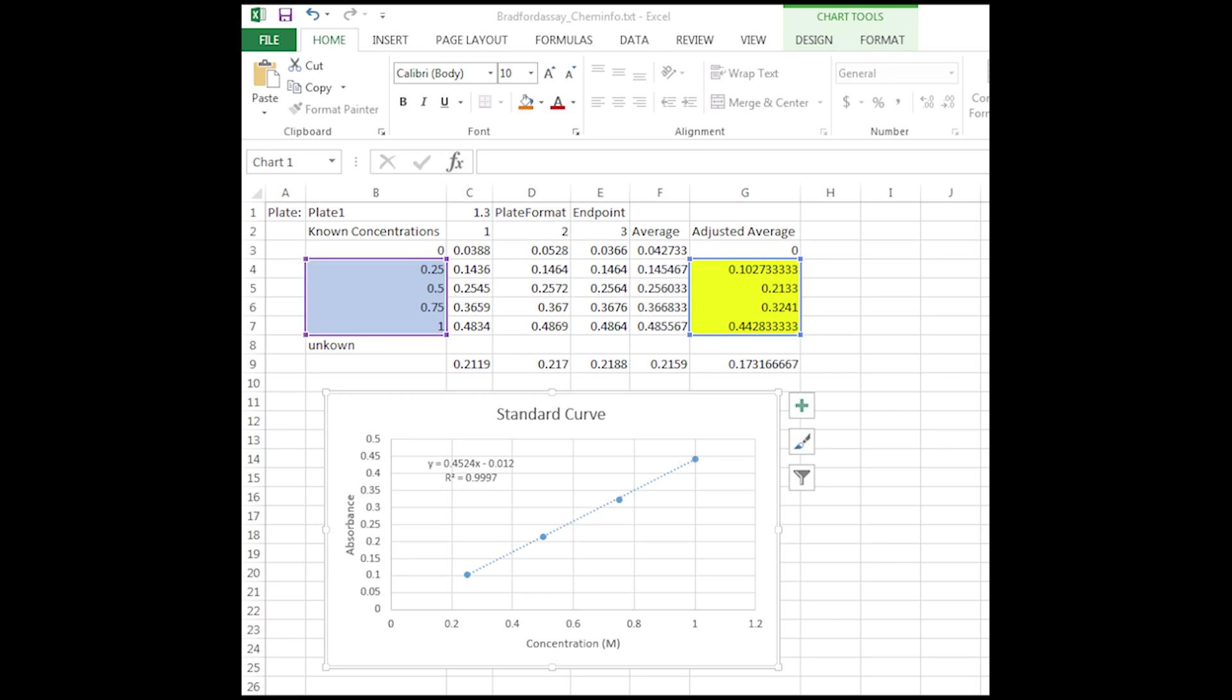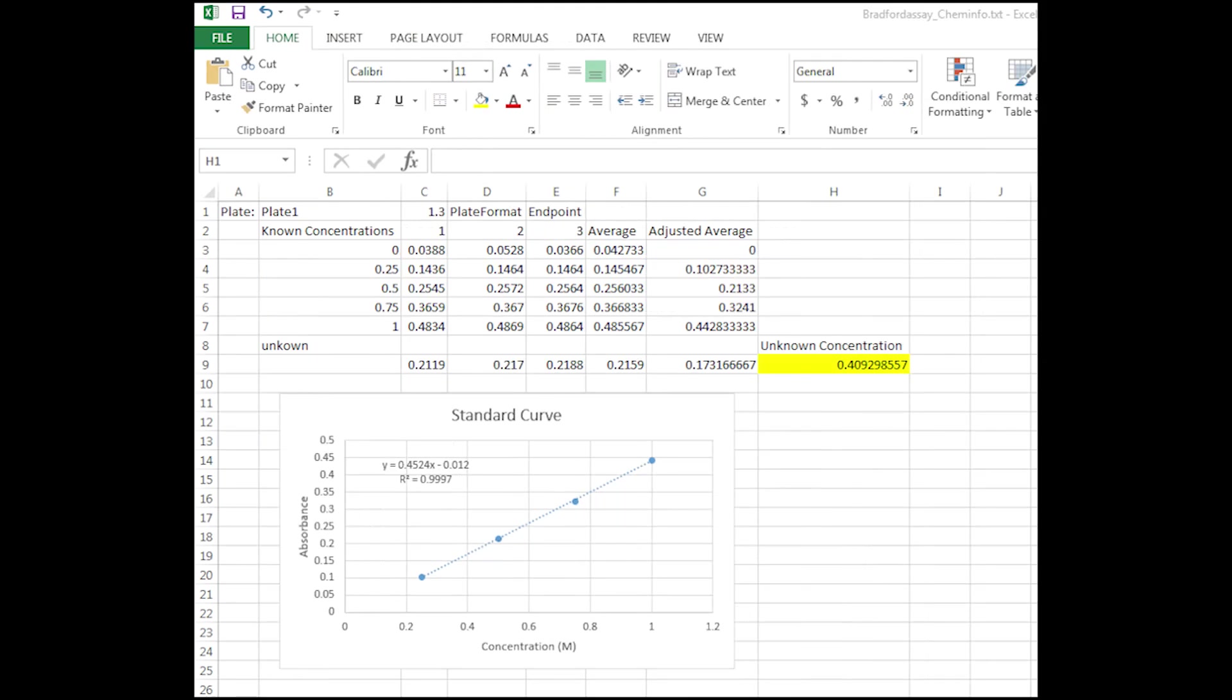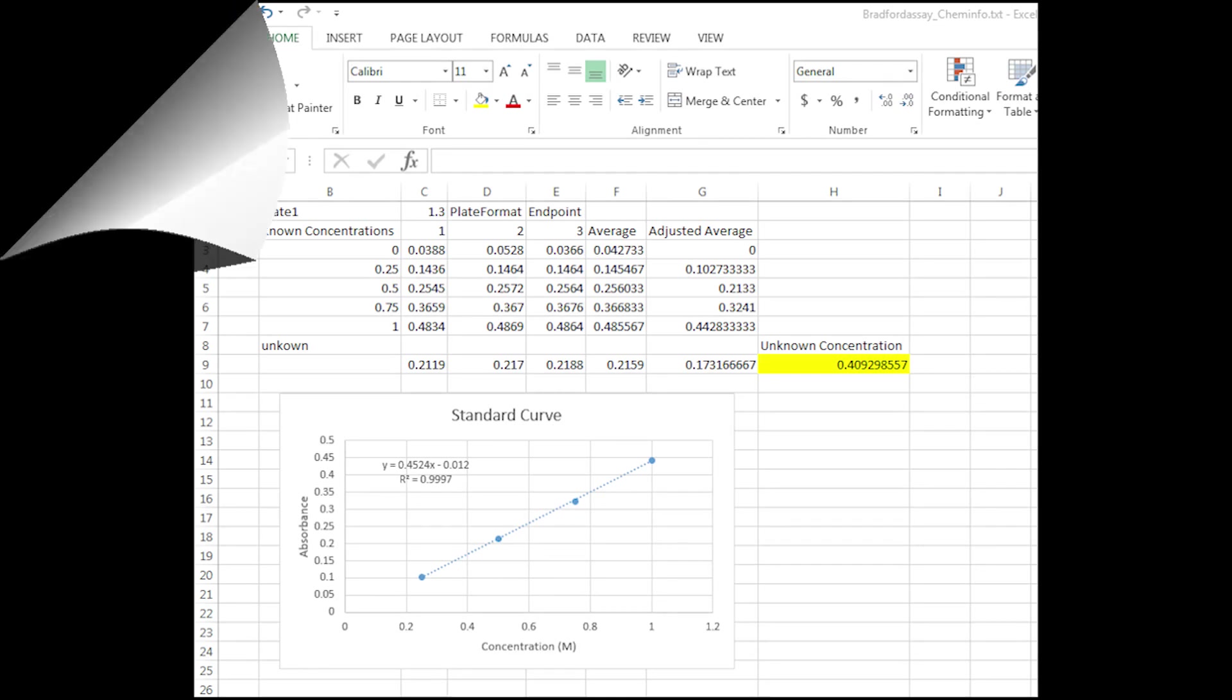Add a linear trendline to your graph. For solutions with unknown concentration, plug in the adjusted average absorbance for the y-term on your linear trendline. Using algebra, solve for x, which corresponds to your concentration of the unknown. The concentration of your unknown should fall within your standard curve. If the concentration exceeds the standard curve, you will need to dilute your sample. With the absorbance of your diluted sample, you will need to divide your resulting concentration by the dilution factor you used to obtain your actual concentration.